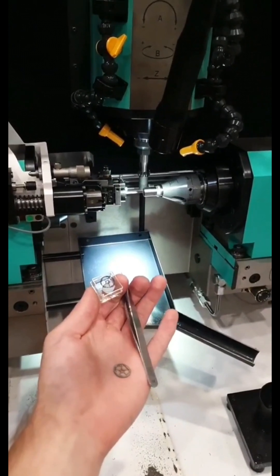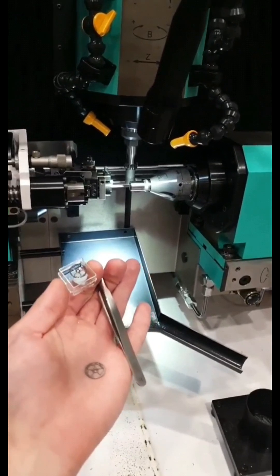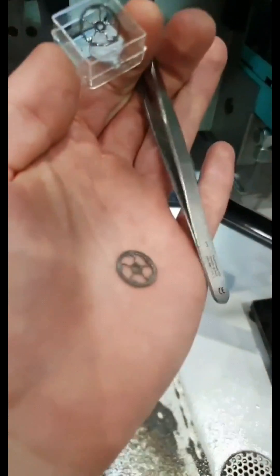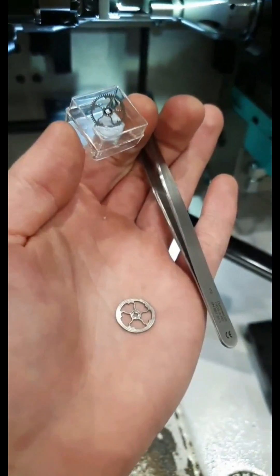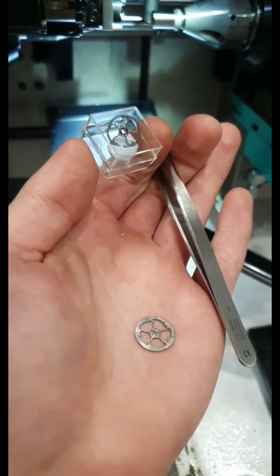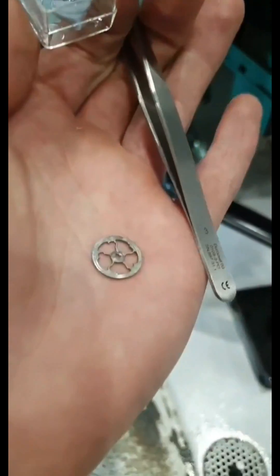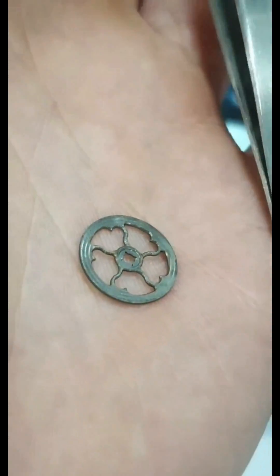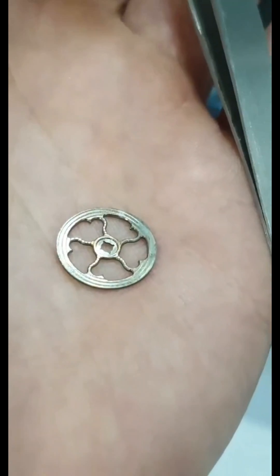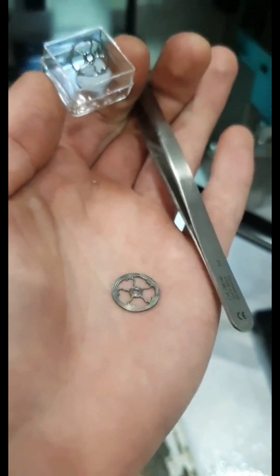I guess we should take a step back and talk about what hobbing actually is. Hobbing is a generative process of creating a tooth form on a blank. So here is a blank that we made a few weeks back and we documented the process.